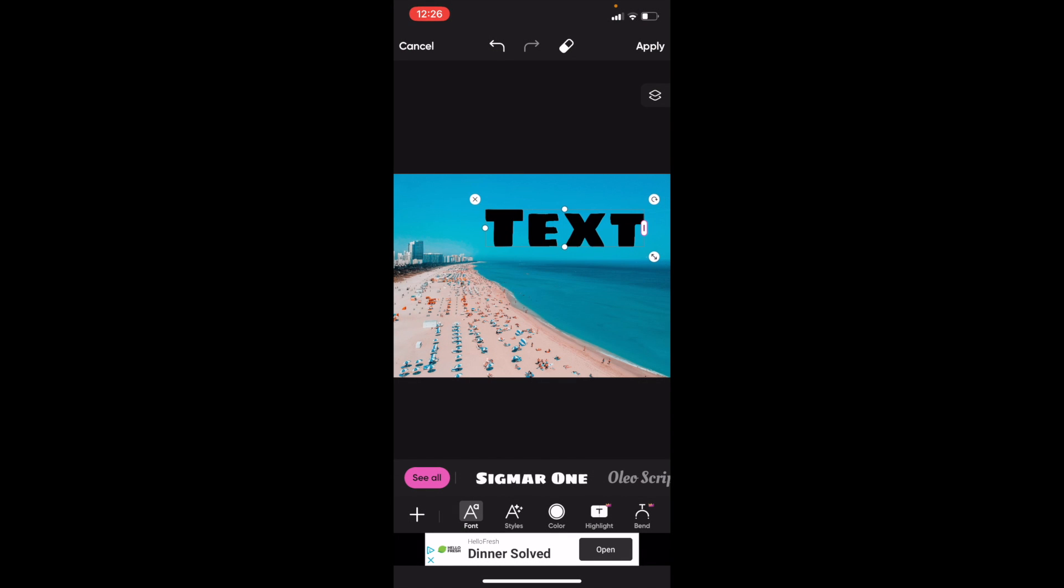Now, if you want to add a border, like a square box, just go to the bottom bar where it says highlight, press on highlight, and then you can add a bar right here.